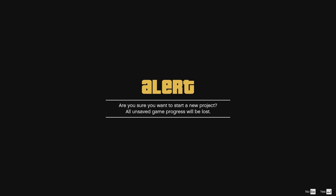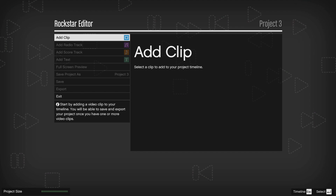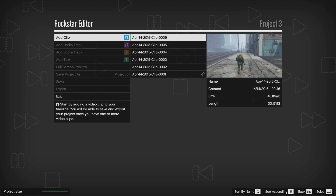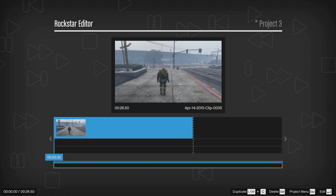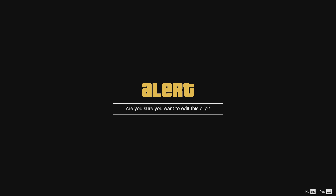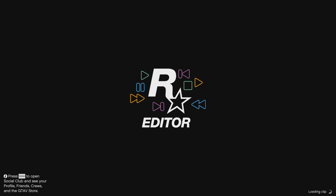Now that we're in the Rockstar Editor, all you need to do is create a new project and click on Add Clip. There'll be a big list of all the clips you've ever recorded and all you need to do is select the ones you want. At the moment I think you can only add one at a time, so add one clip, then another, then another. Once you've done that, you'll come up with a timeline — think of this as your overall timeline with all the clips added together for your final cut. Press Enter and you'll be taken into the clip editor.